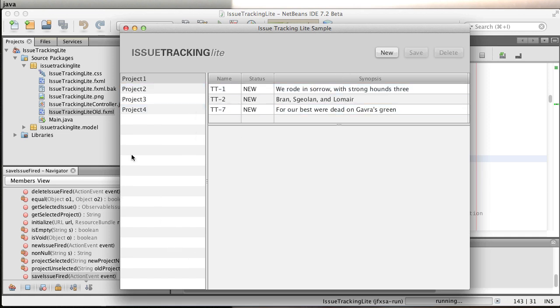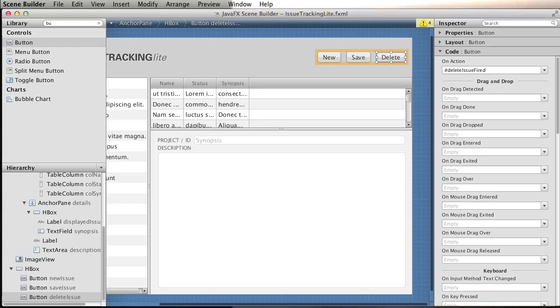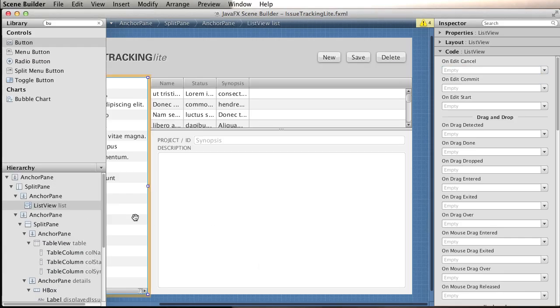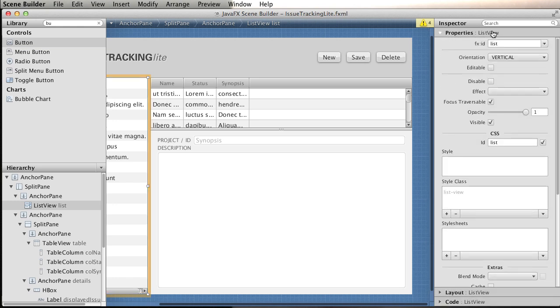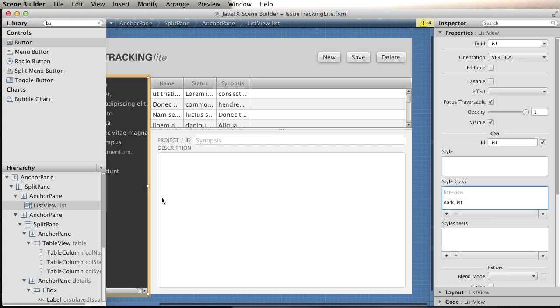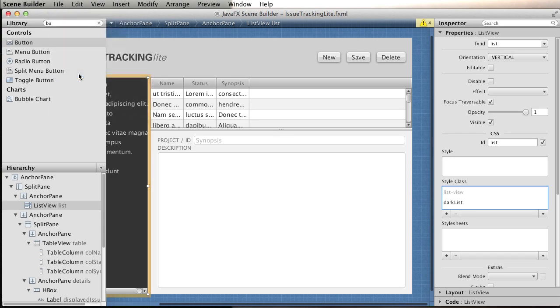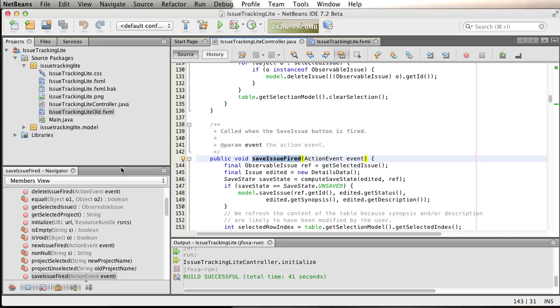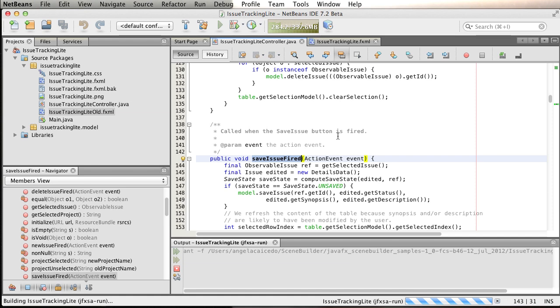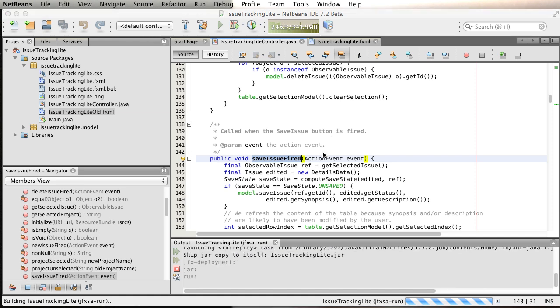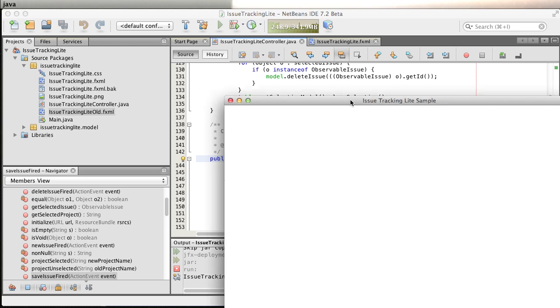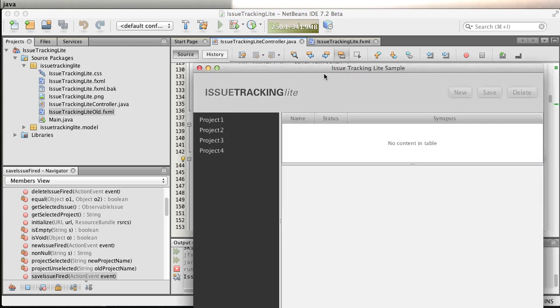One last piece, because the CSS file has been specified, let's see how you can use it in the code. Going back to Scene Builder, we can select the list, we can go to properties, and we can set the style class will be DarkList. You'll see that it totally changed. Let's save it, let's run it one more time. We can see now that we are using the definitions we have in the CSS file. Now you can see the DarkList.